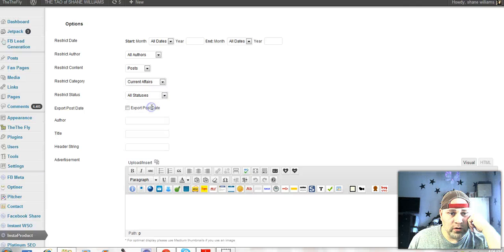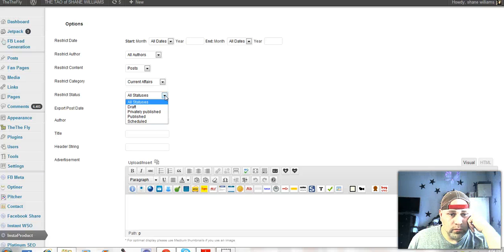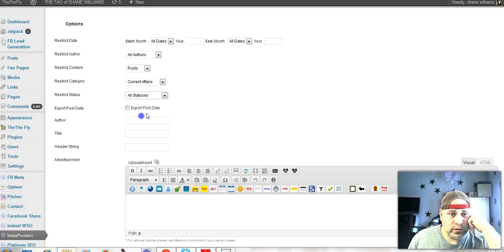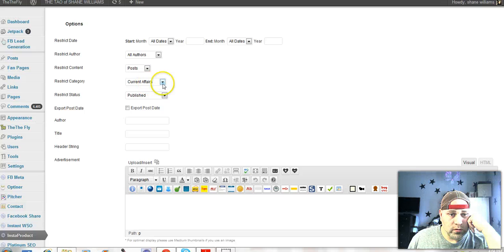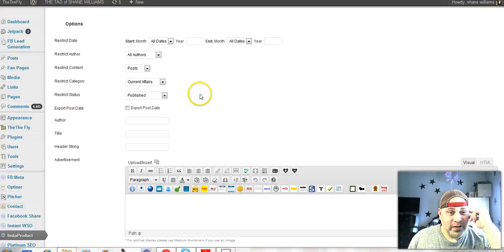And here it is on current affairs. Strict status, it's published. Okay, so current affairs post, it's just going to pull that category, at least it should.